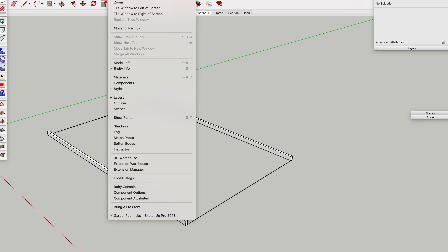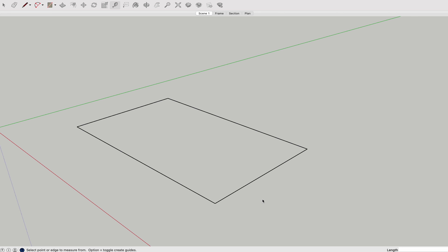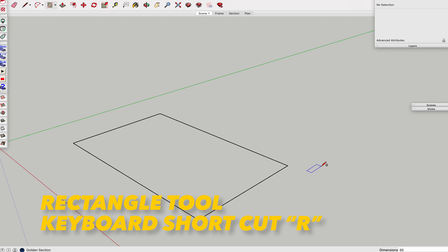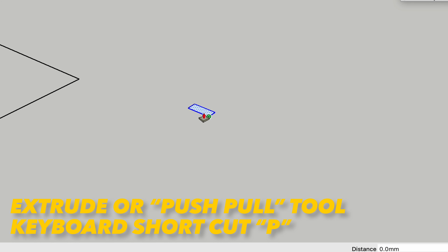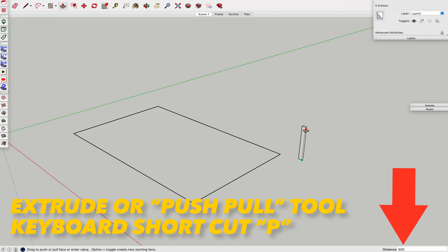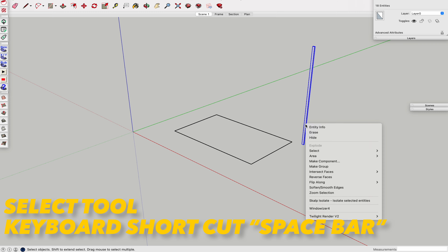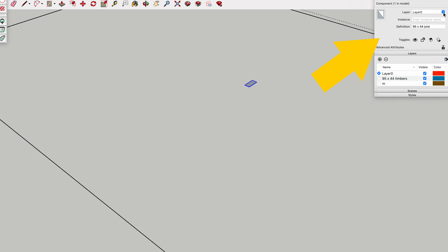Make sure you set the units to decimal unless you prefer imperial when designing and ordering your timbers. Let's start with our ground floor beams which will sit on our foundations and carry the joists — we'll talk about foundations in another video. We'll draw our ground floor frame using the rectangle tool, typing in the width and depth, then use the extrude tool to create the first ground floor beam by typing in the required length.